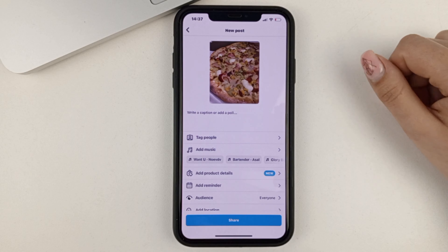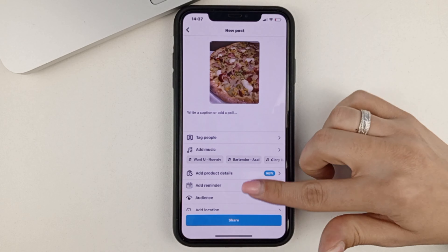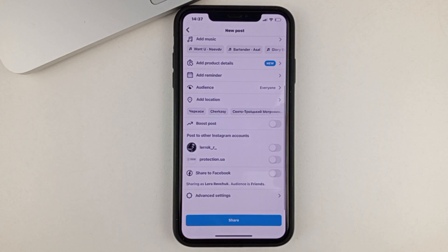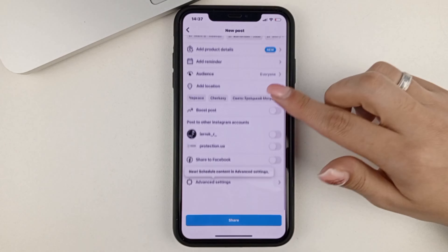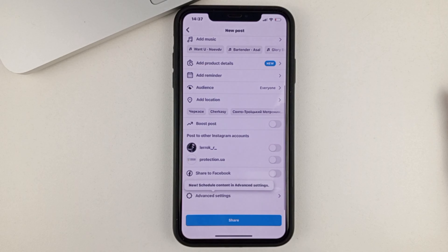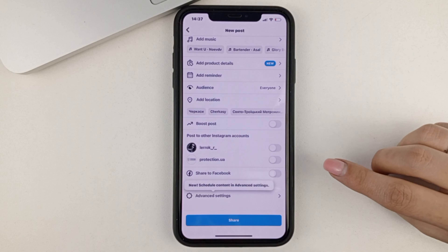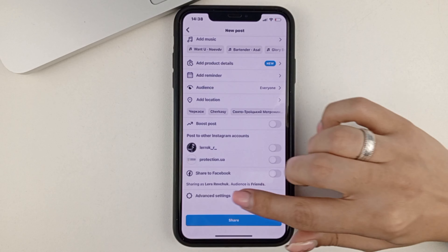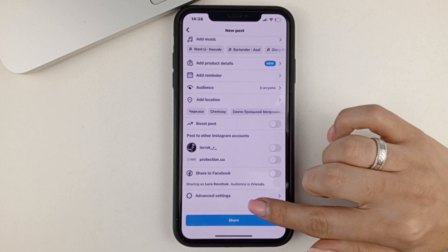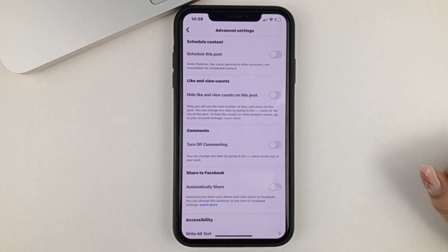You can add some changes, tag people, add music, and so on. But in order to schedule this post, we go to the bottom to advanced settings. We click on those.